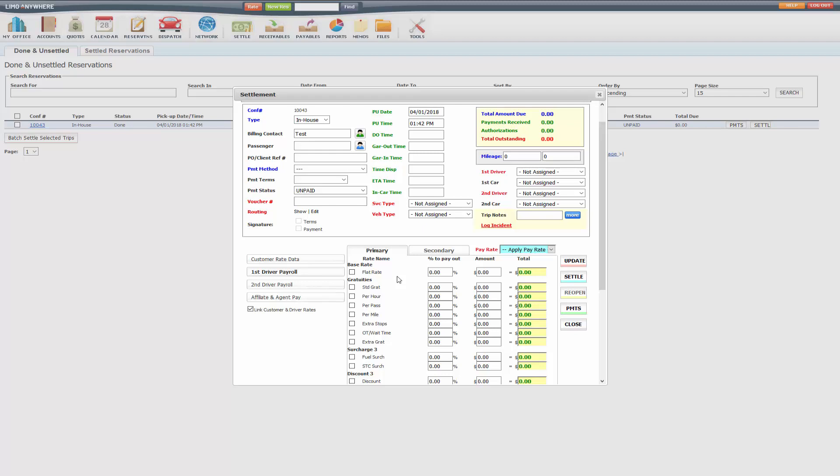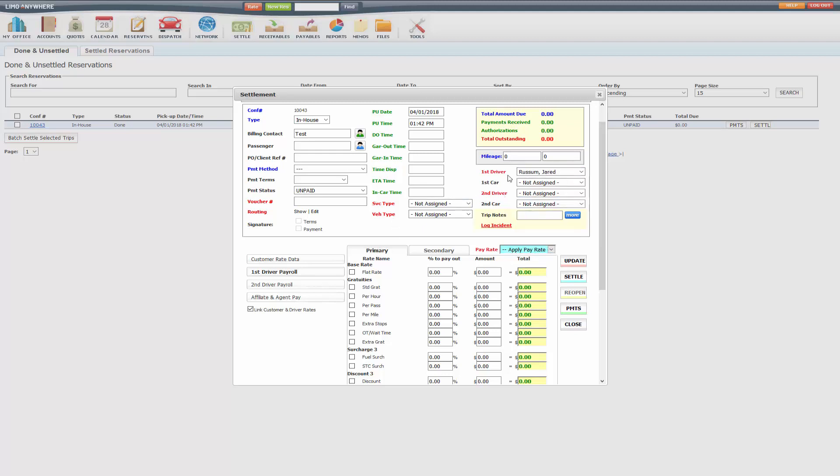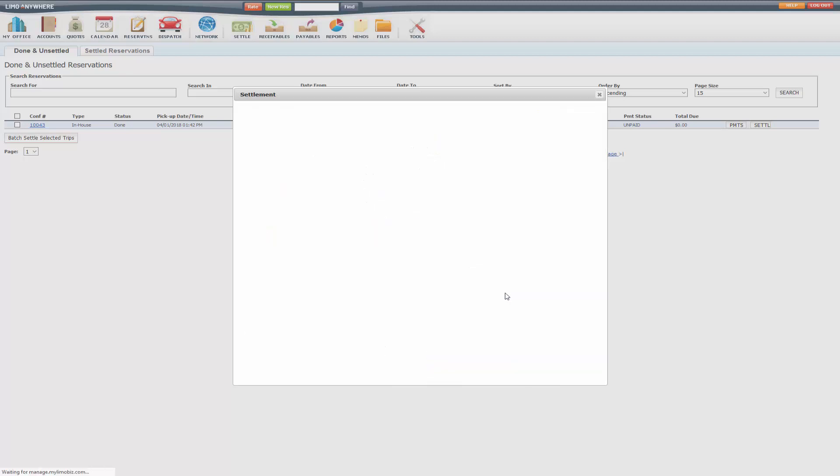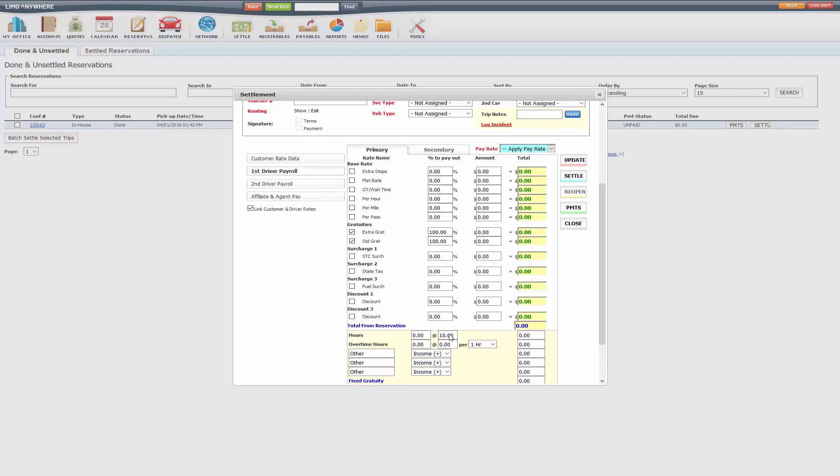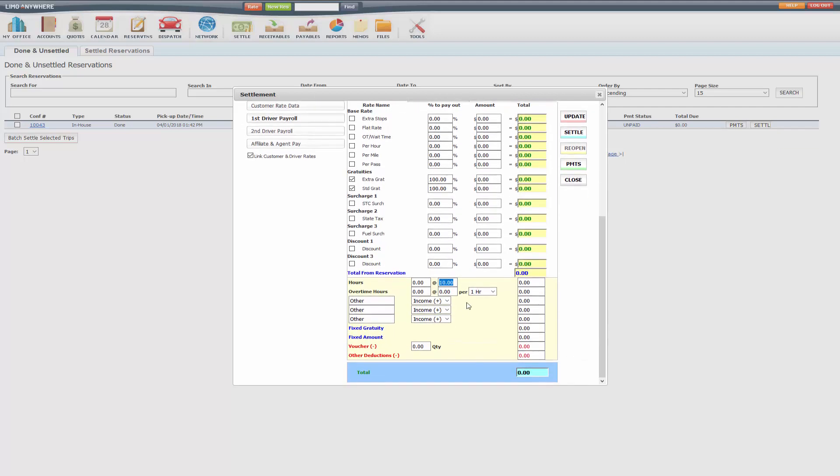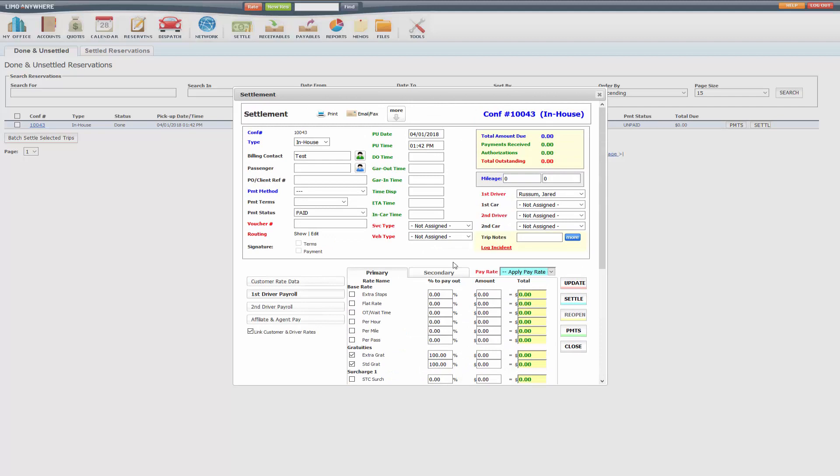But if you do have multiple payroll schedules for one vehicle type, you will have to manually select that pay rate under here. So if I have my driver selected, it will list the pay rates for me to select and you'll see it adds that $10 an hour plus 100% of the gratuities.